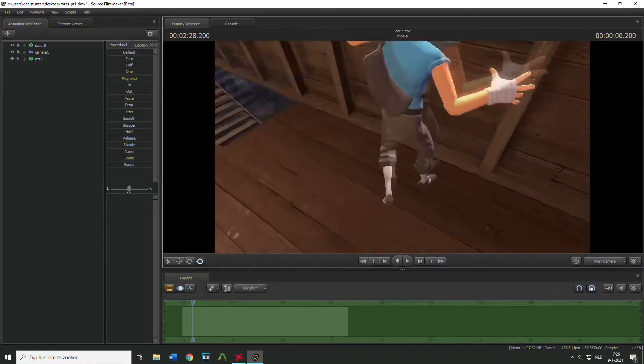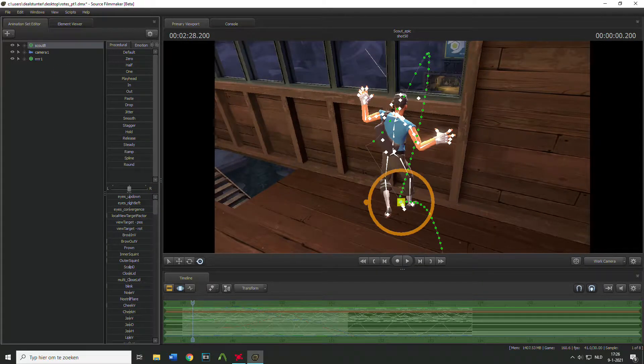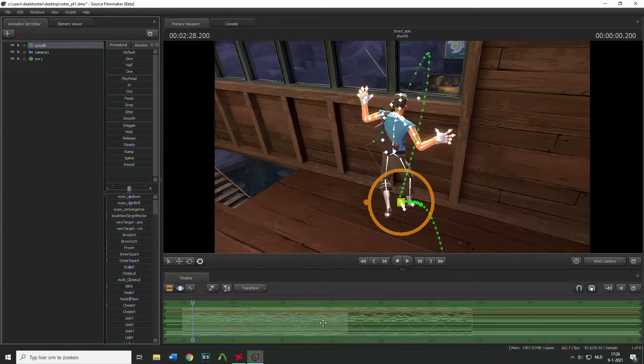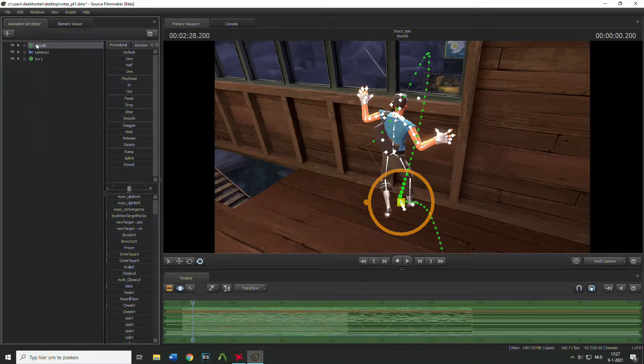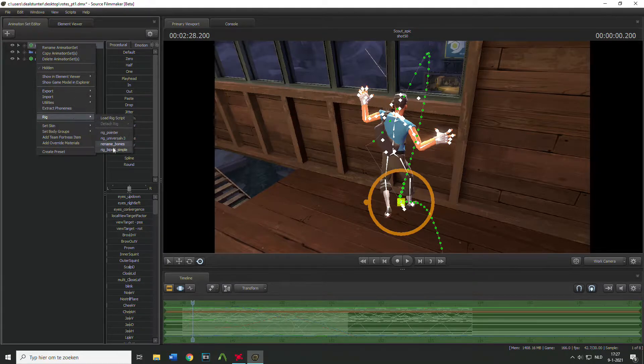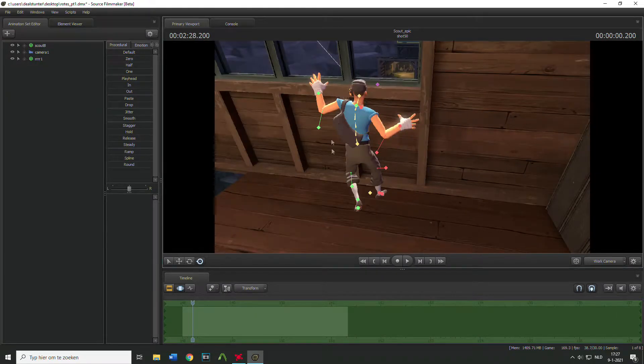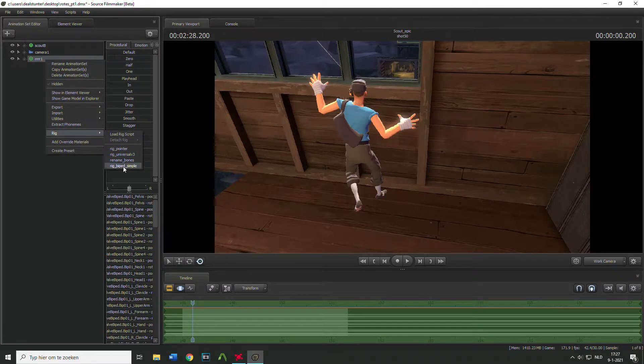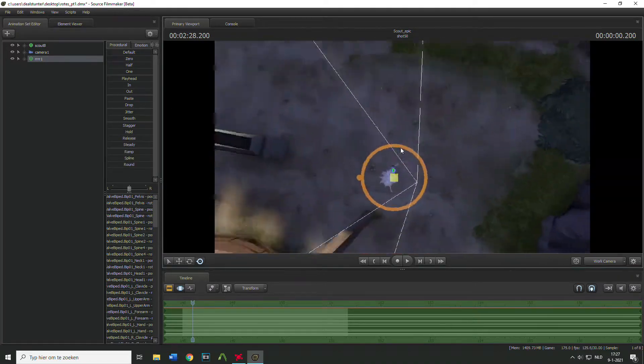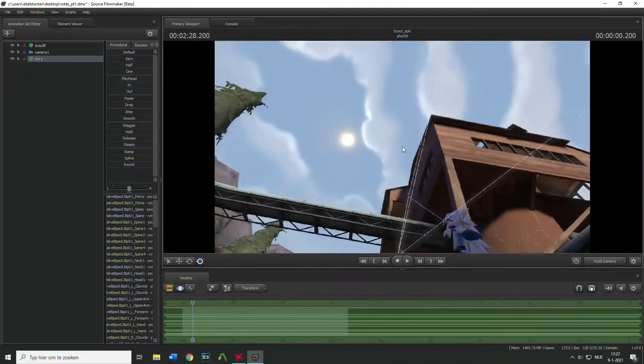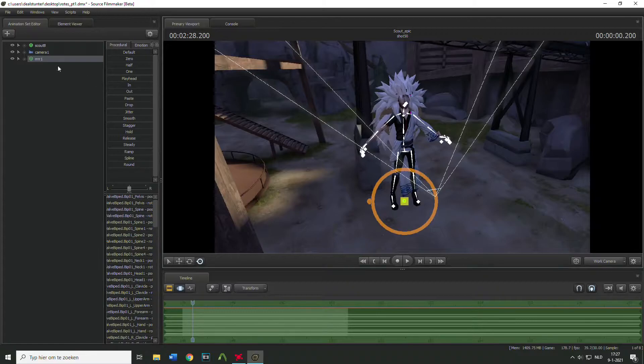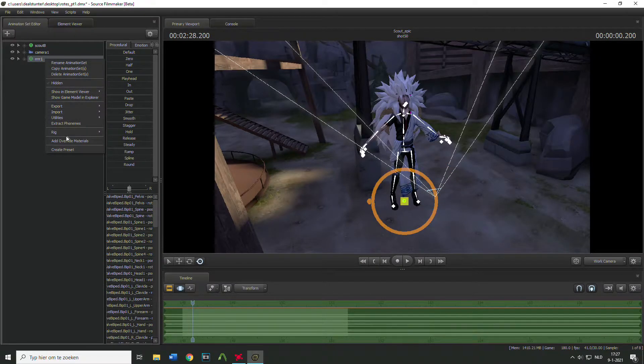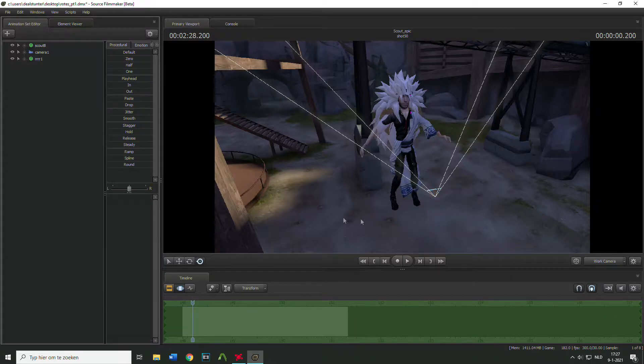So actually sometimes you have problems when copying. What you want to do is rig and then pipe it simple. Now you have less things and they have the same names. So if I go to my model, there we go, and we press right click rig by bit simple, there we go.